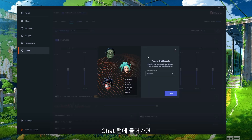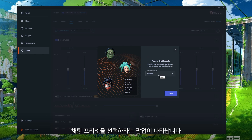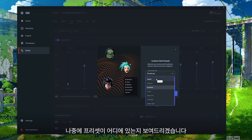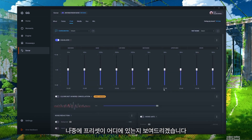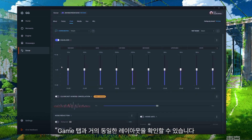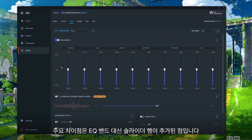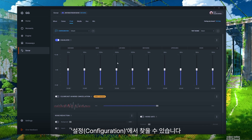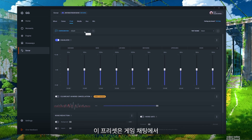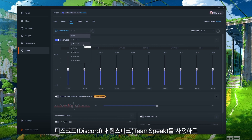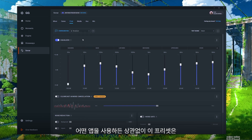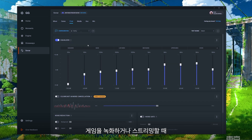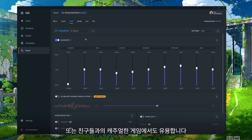Once you're in the Chat tab you're gonna have another pop-up to select a preset for your chat — this is where you can adjust your party's audio and apps like Discord. You'll notice we have almost an identical layout as the Game tab, the main difference being that you now have a row of sliders instead of the EQ band. Presets are built in just like the Game tab and you can find them under Configurations. These presets change how you hear teammates in game chat, whether in Discord or TeamSpeak, giving you a stepping stone to further adjust how you're hearing your team in a recording, stream, or casual session.